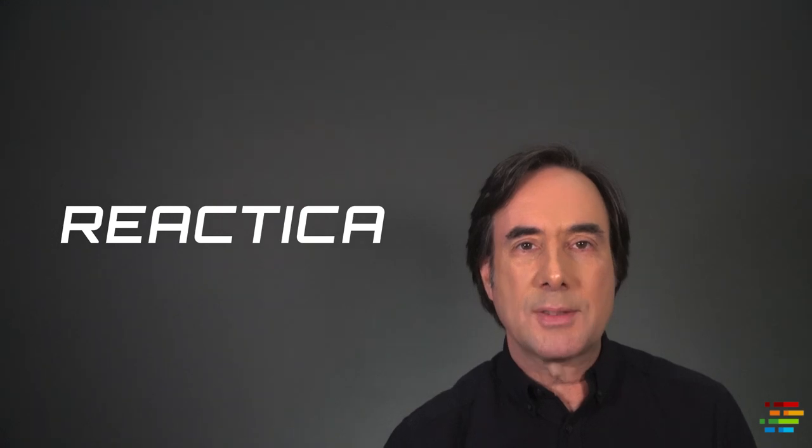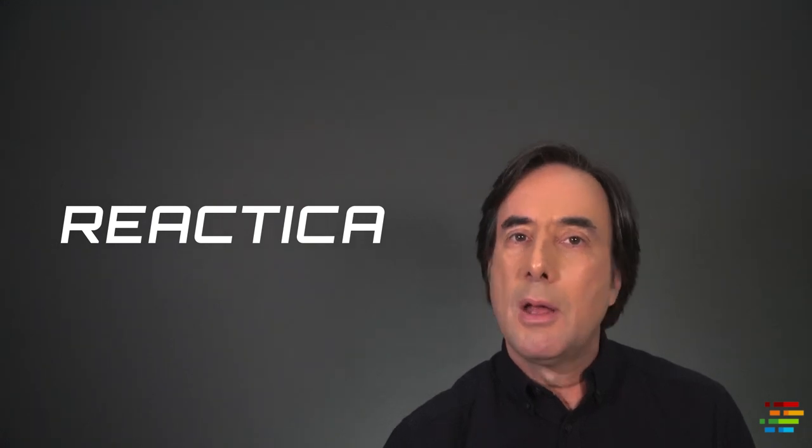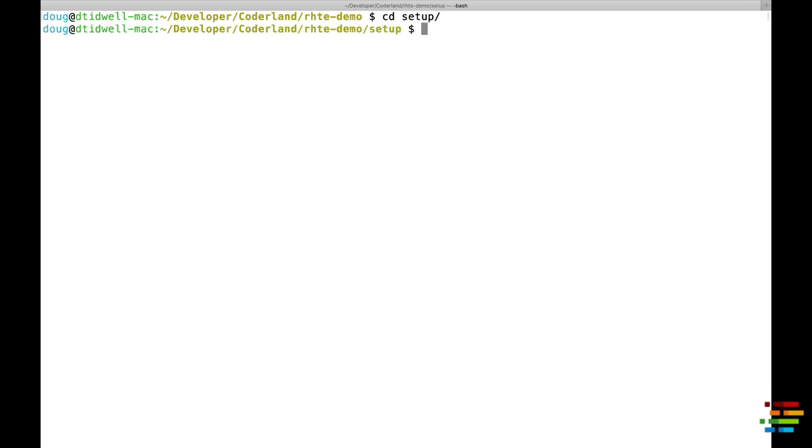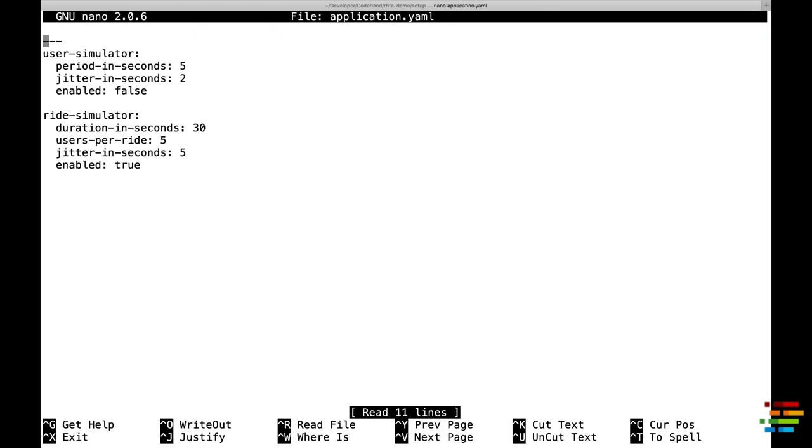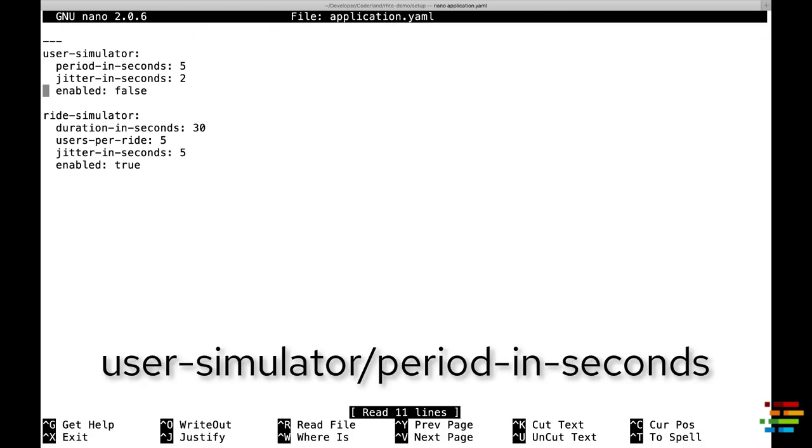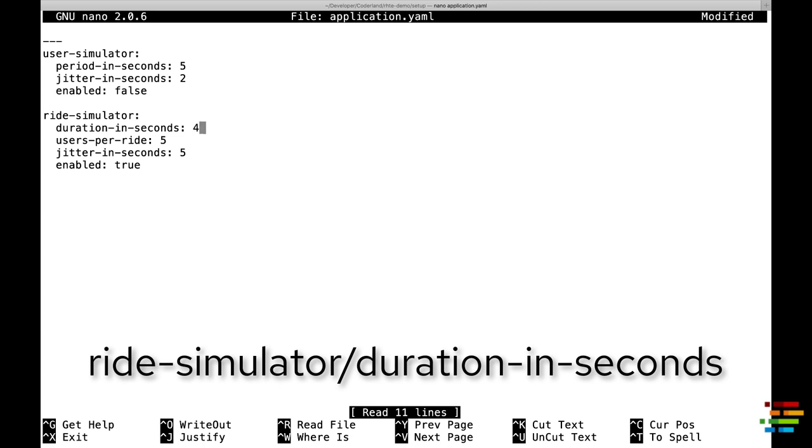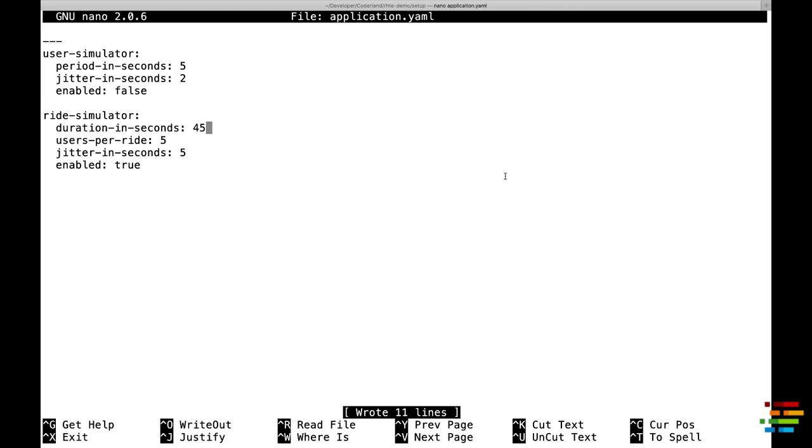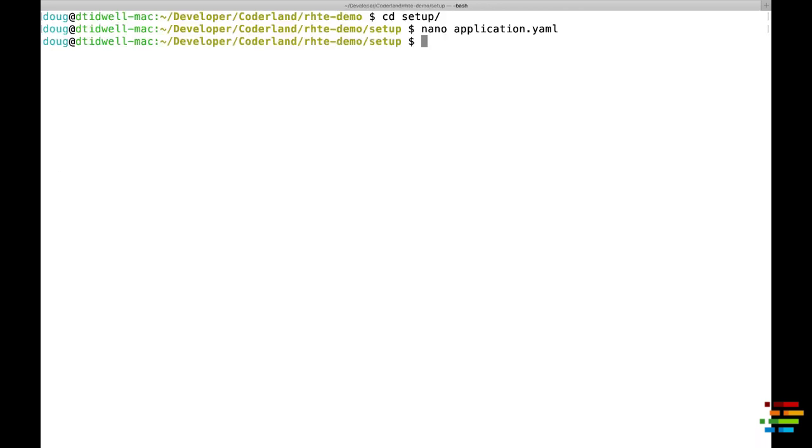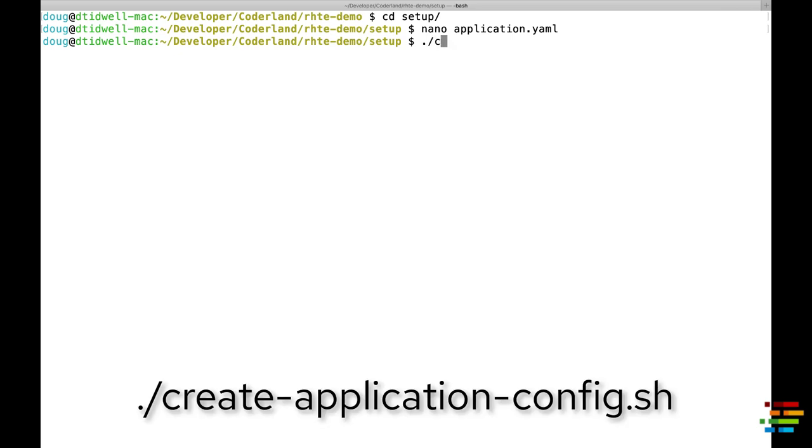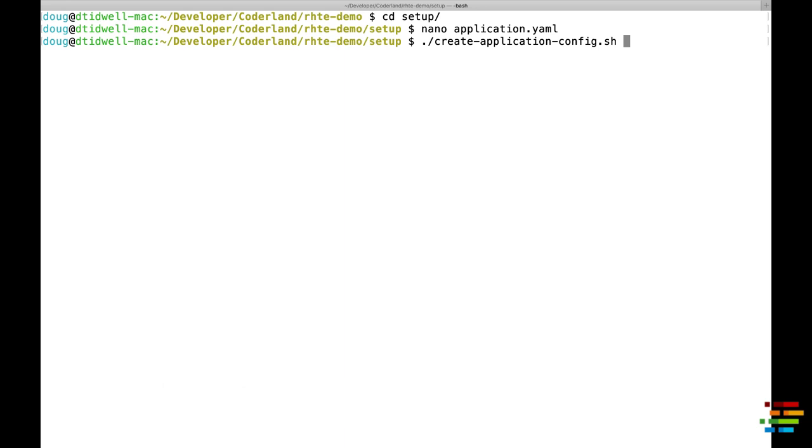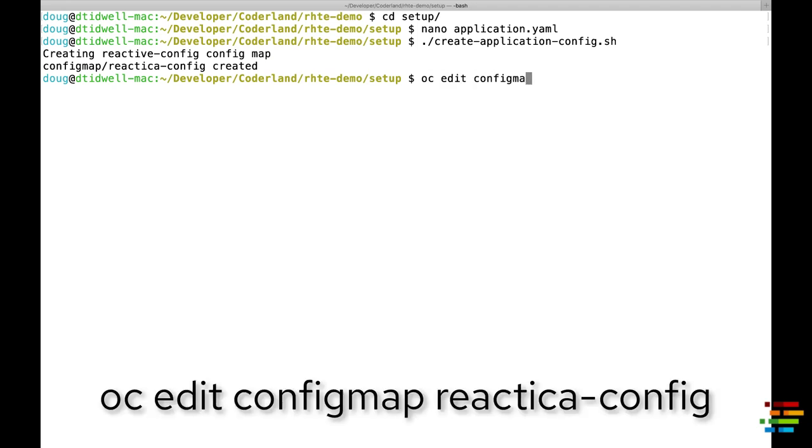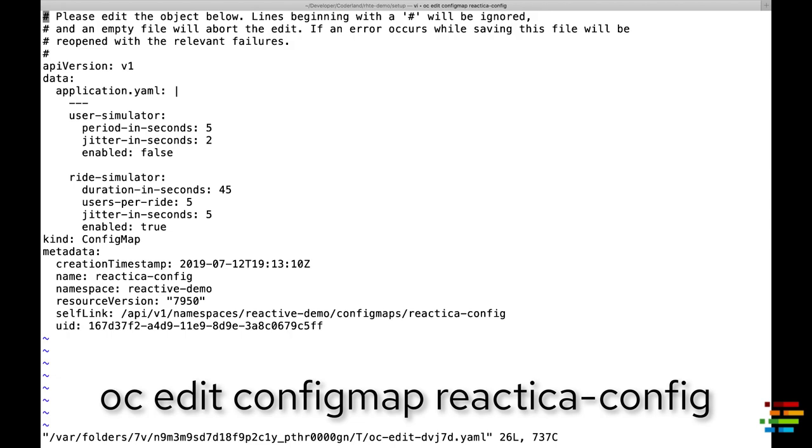Once deploy dot sh is done, switch to the setup directory. You can configure the parameters of the Coaster. There is a file named application dot yaml that contains values that configure how often new users get in line, how long a ride on the Coaster takes, and how many people can ride at once. If you like, you can edit that file. Whether you edit the file or not, run create application config dot sh. That creates a Kubernetes config map used by the Reactica components. If you want to change it later, type oc edit config map reactica dash config.